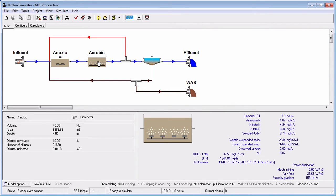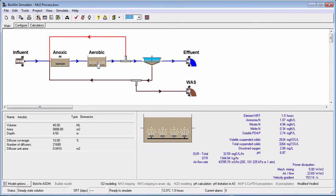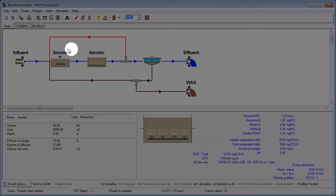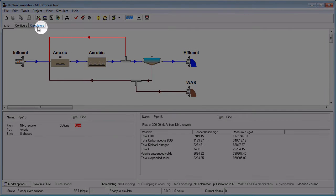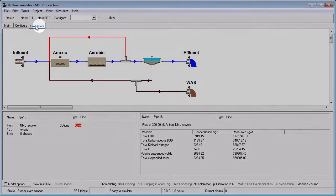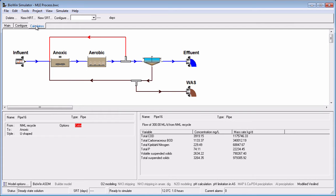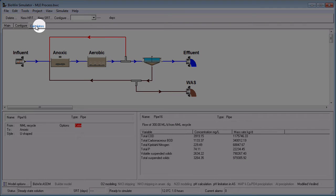The second way is to set up your own custom HRT calculation using the following steps. Click the Calculators tab at the top of the flow sheet window to display the calculator's toolbar. Click the New HRT button to begin defining the basis of your HRT calculation.